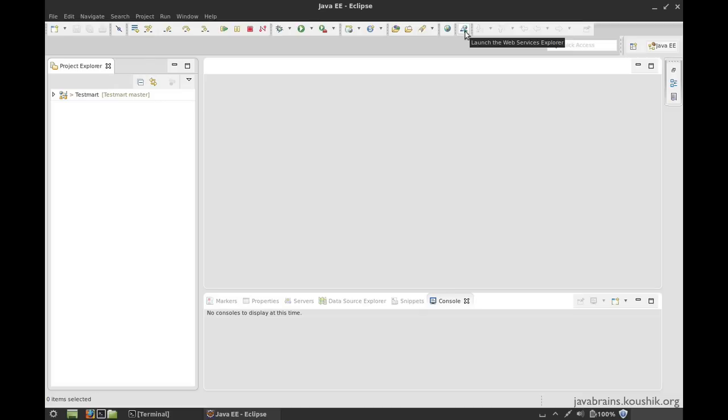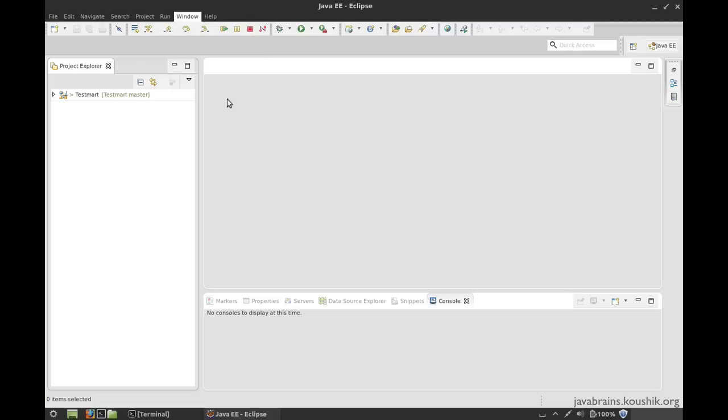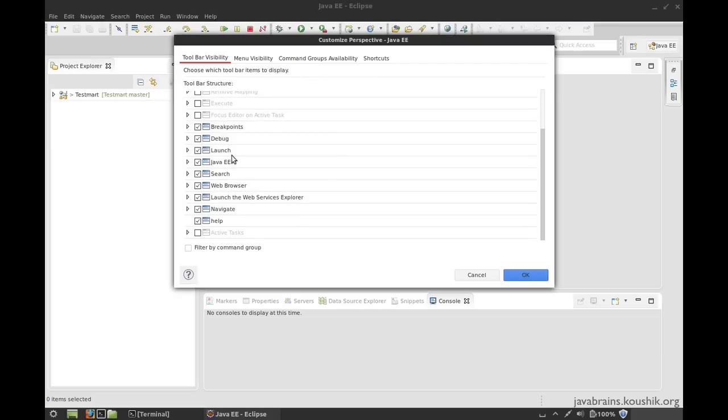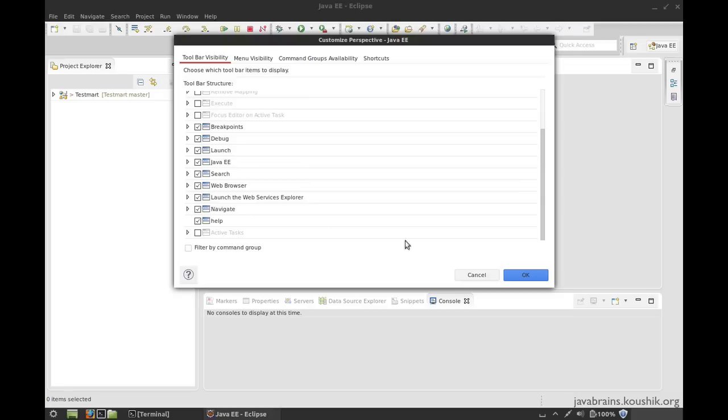If you don't see this button, just go to the window menu and customize perspective. And here you should have this thing checked, launch the web services explorer, so it will be in the toolbar visibility tab. Once you have this checked, you should see this button here. Just click on it and you can launch the web services explorer.